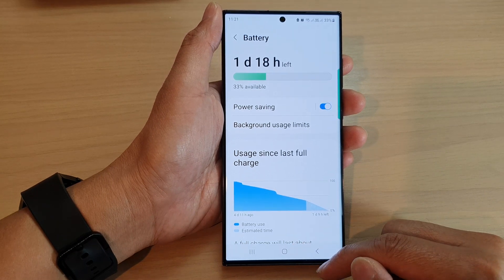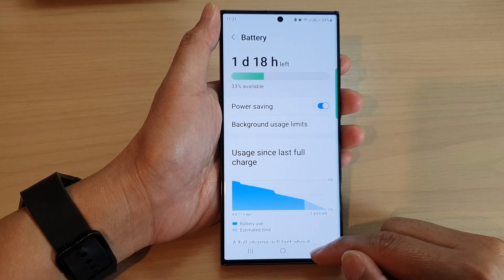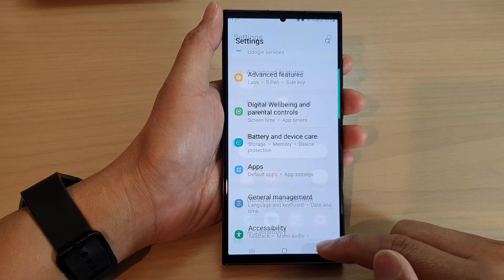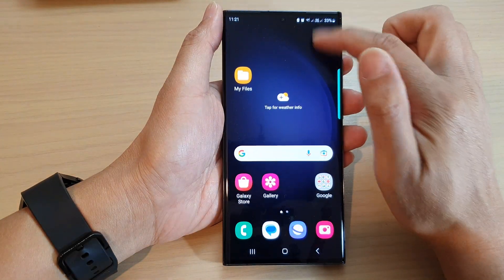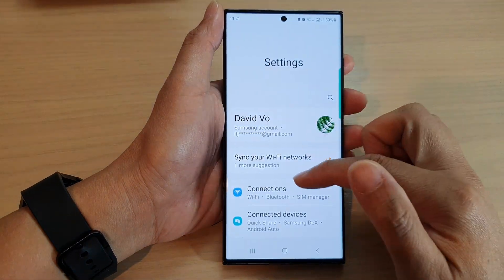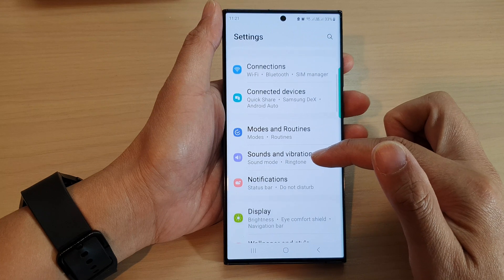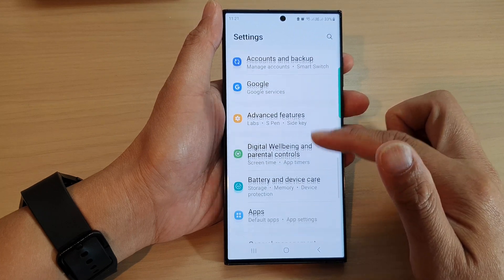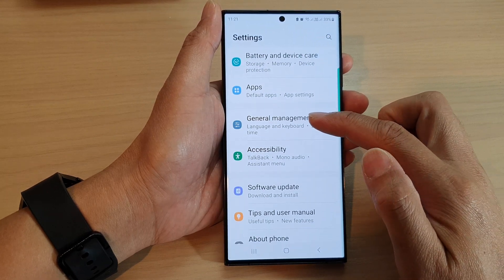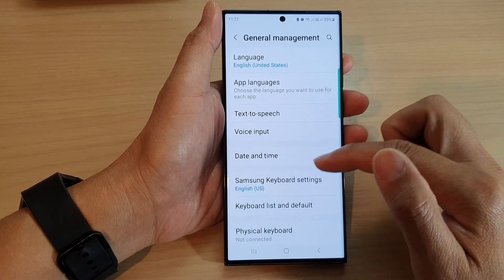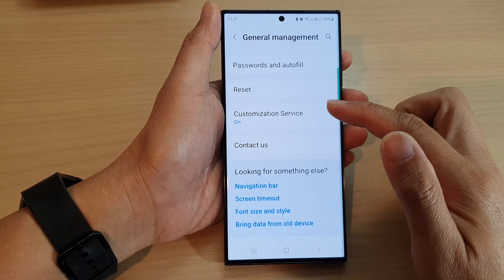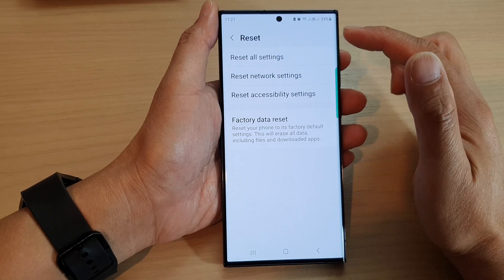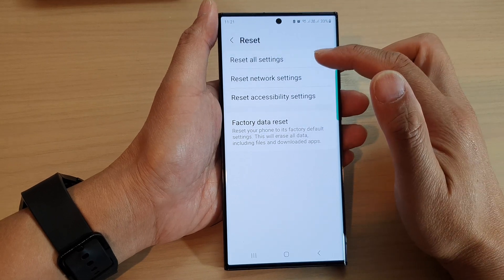The fifth and last solution is to go back into Settings. From the settings screen, swipe up to scroll down and go into General Management. Then scroll all the way down to the bottom, tap on Reset, and then tap on Reset All Settings.